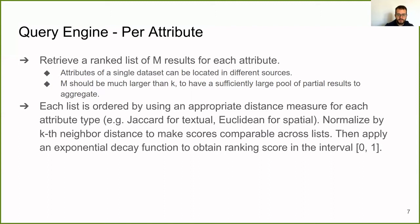We then normalize by the k-th neighbor distance to make scores comparable across lists. Finally, we apply an exponential decay function to obtain the ranking score in the interval 0 to 1.